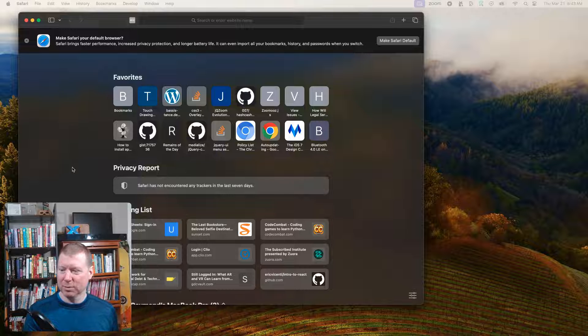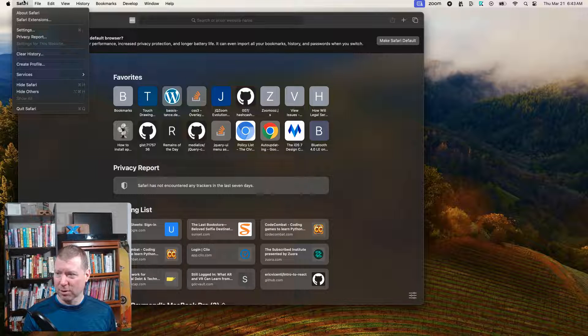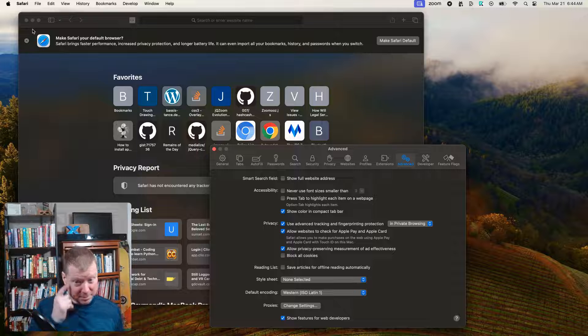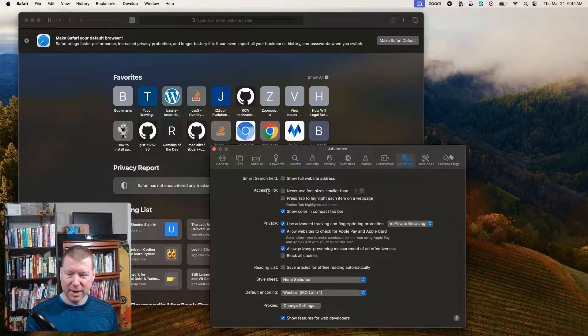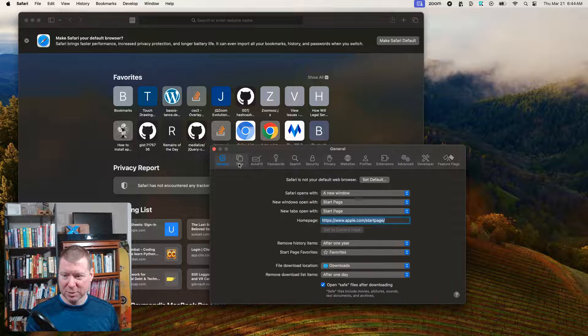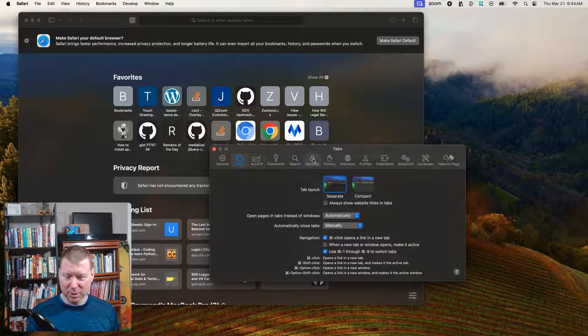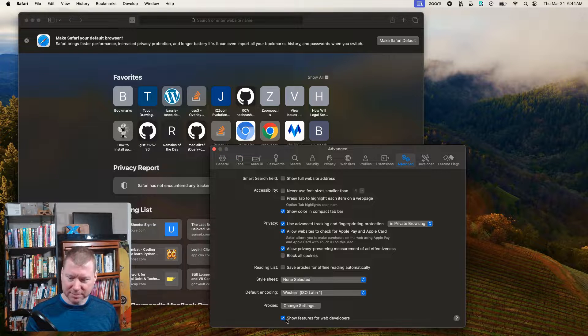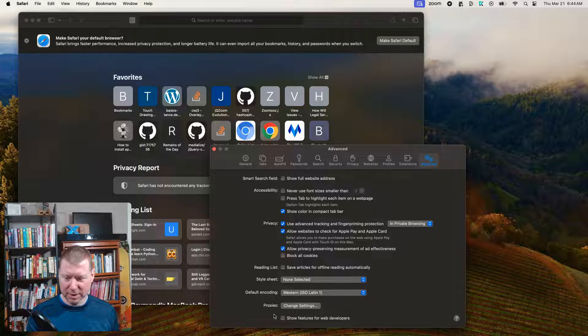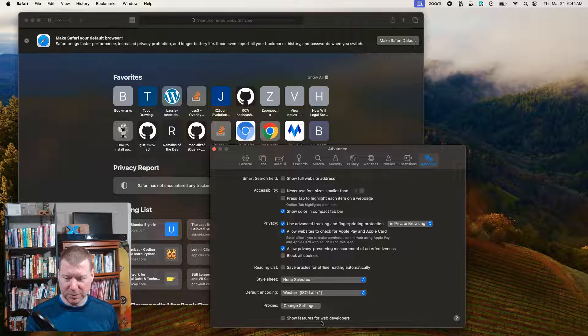But what we want to do now is go over to Safari, and we want to click where it says settings. And in settings, we can now have a bunch of different tabs, general, whatever. You want to go click on where it says advanced. And if you go to the very bottom here, it'll say show features for web developers.